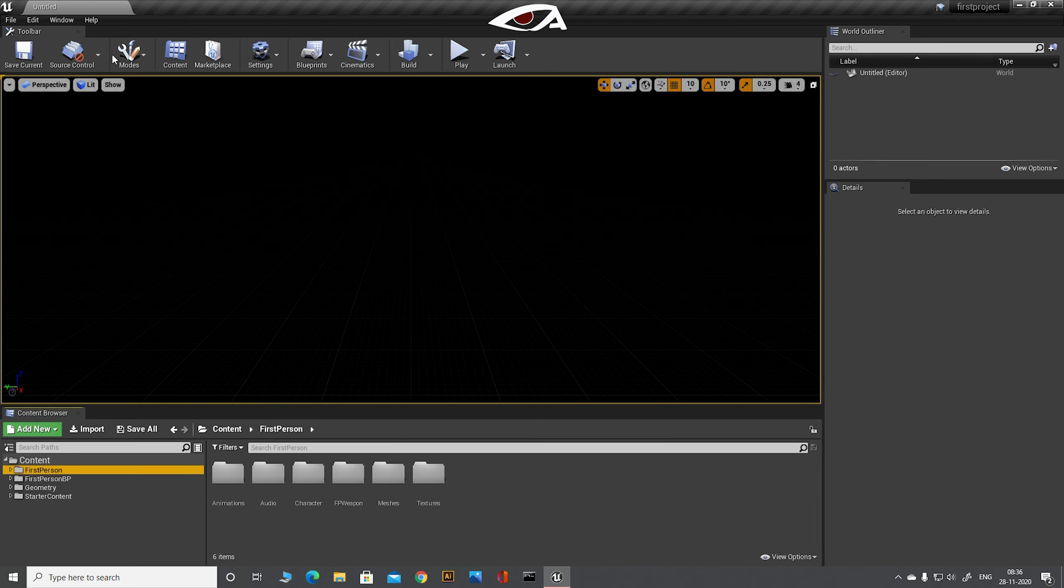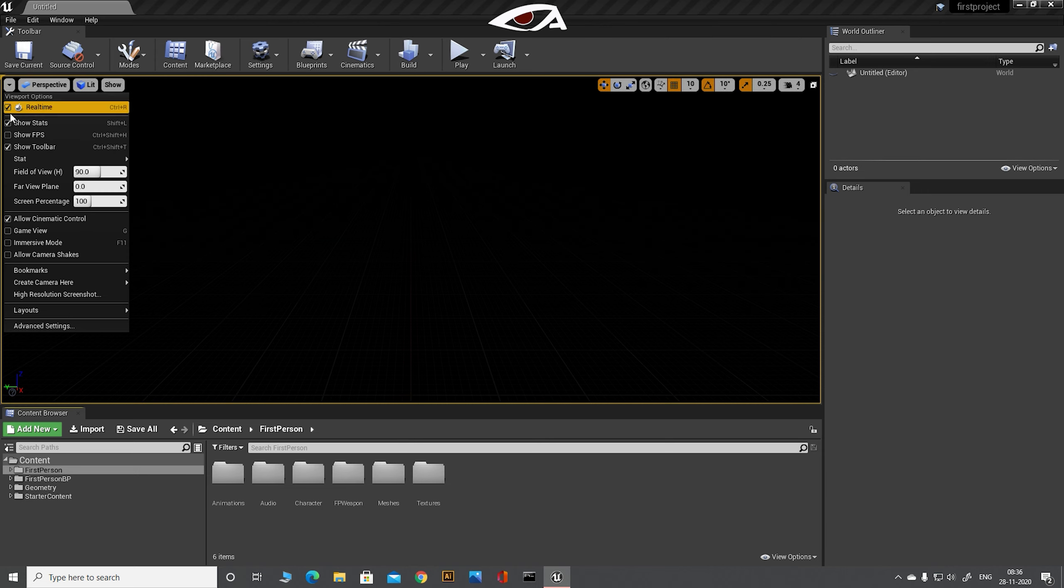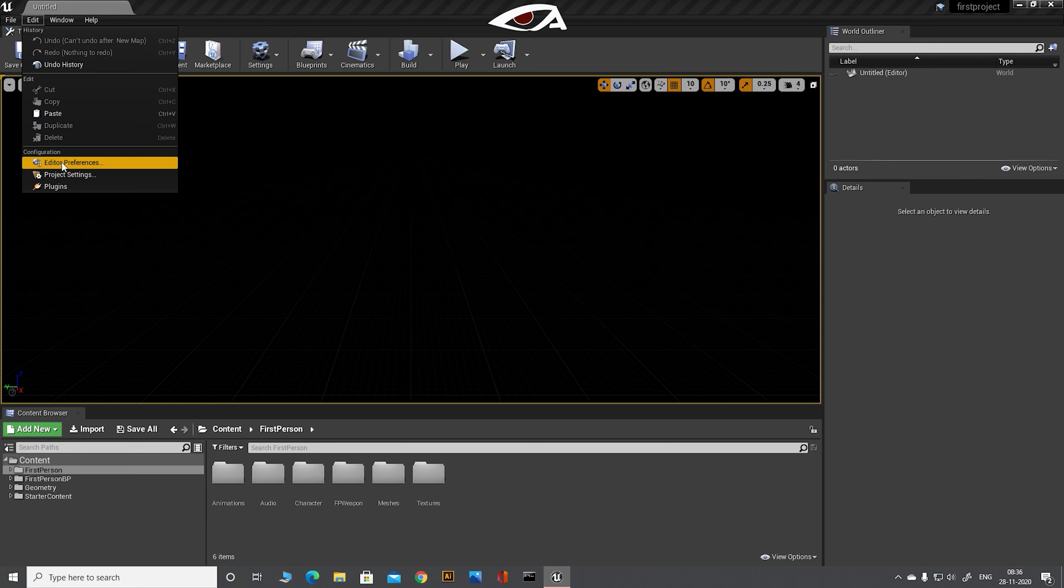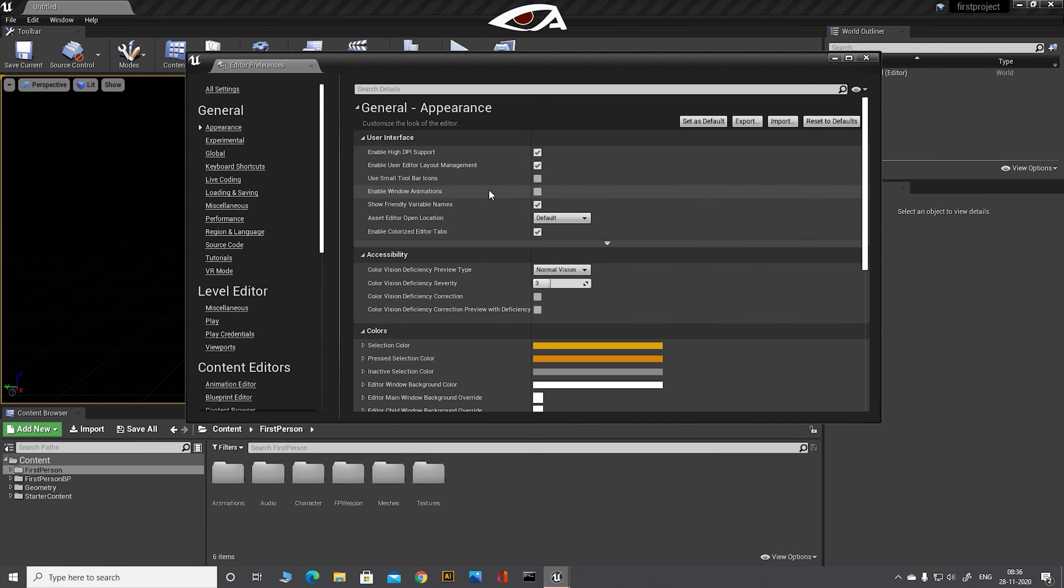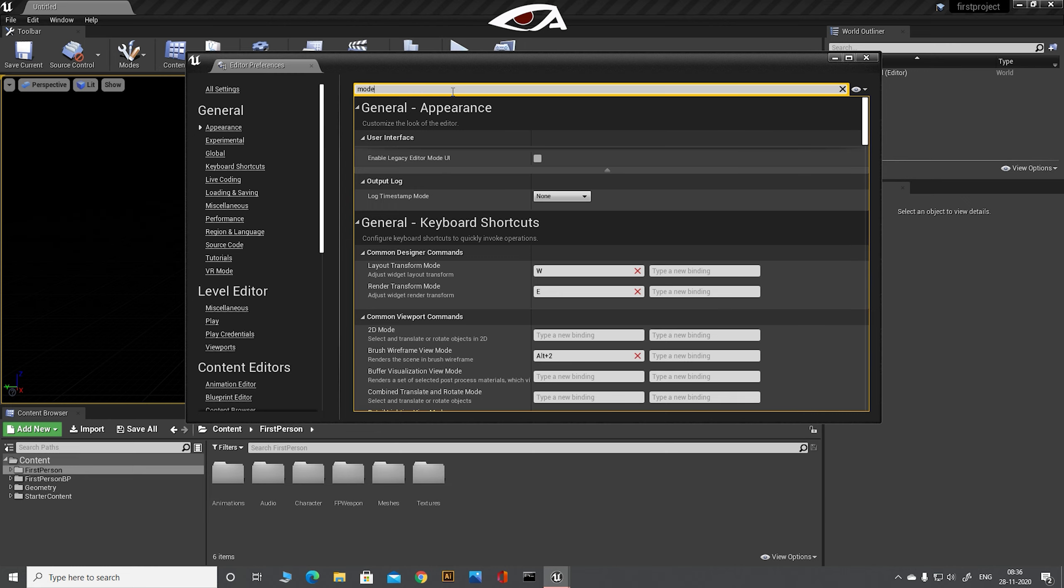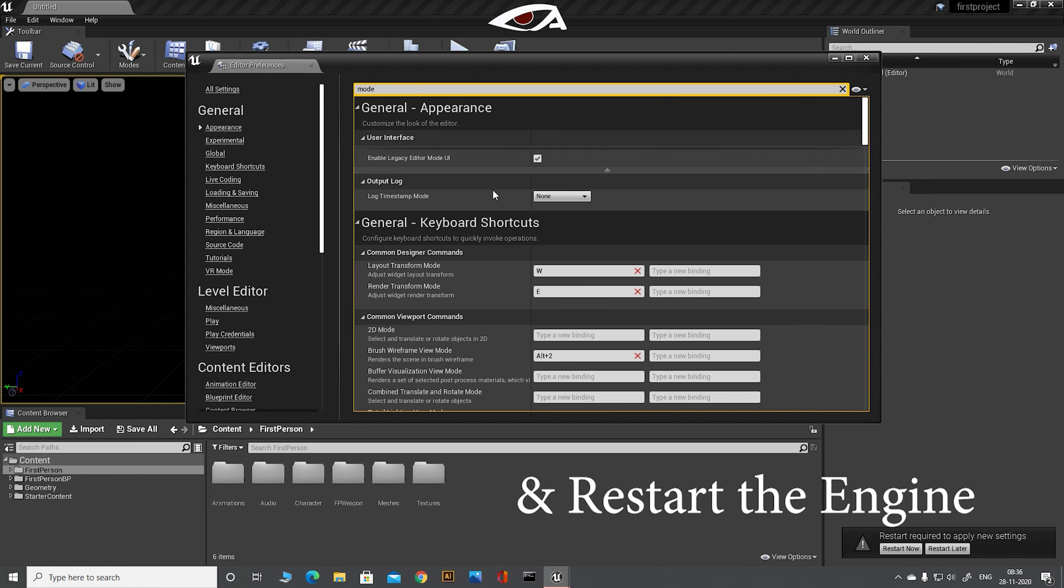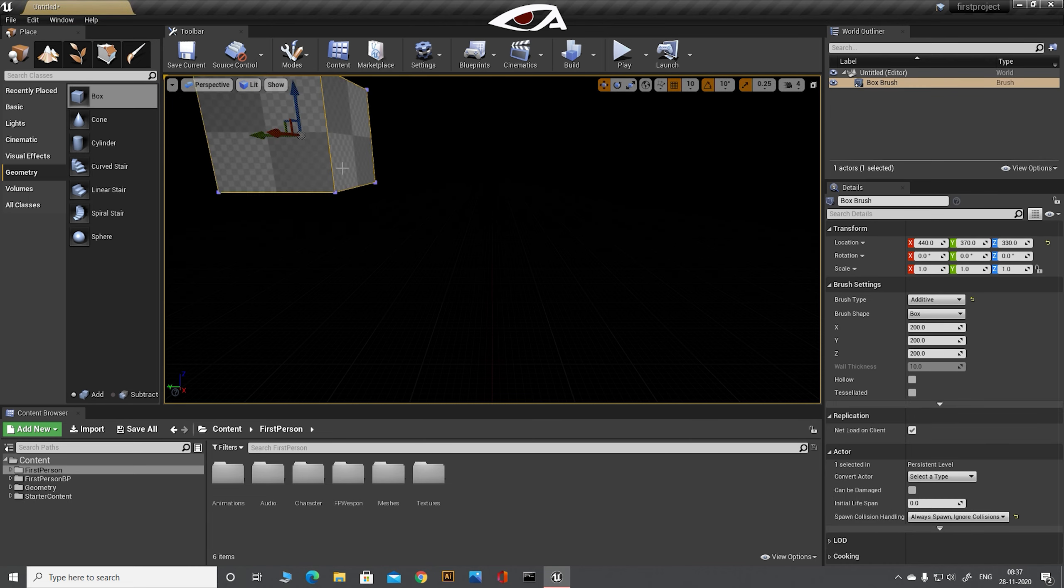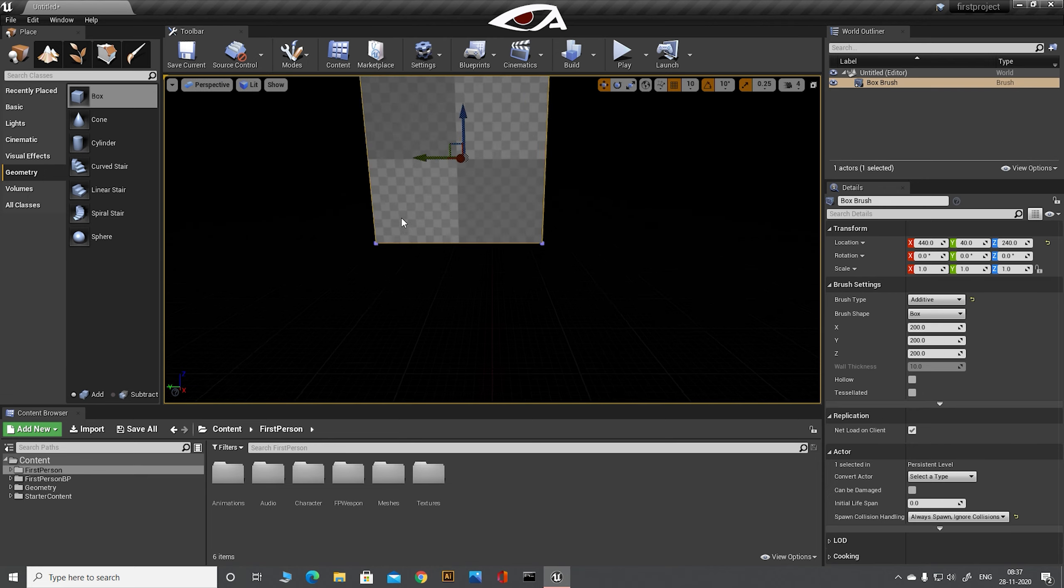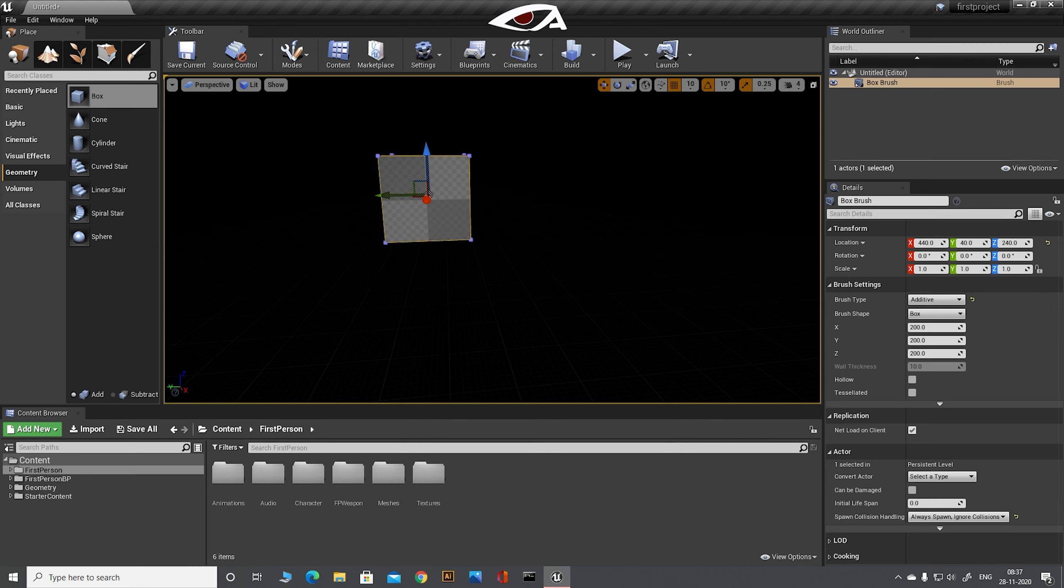Now first we are going to create a ground using box geometry. If in your Unreal Engine you don't have the mode toolbar on the left hand side, go to edit, edit preferences, and tick mark on the mode UI mark. As you can see, now go to mode, add box, our first object in the level. Now change the size of the box to the suitable ground size.